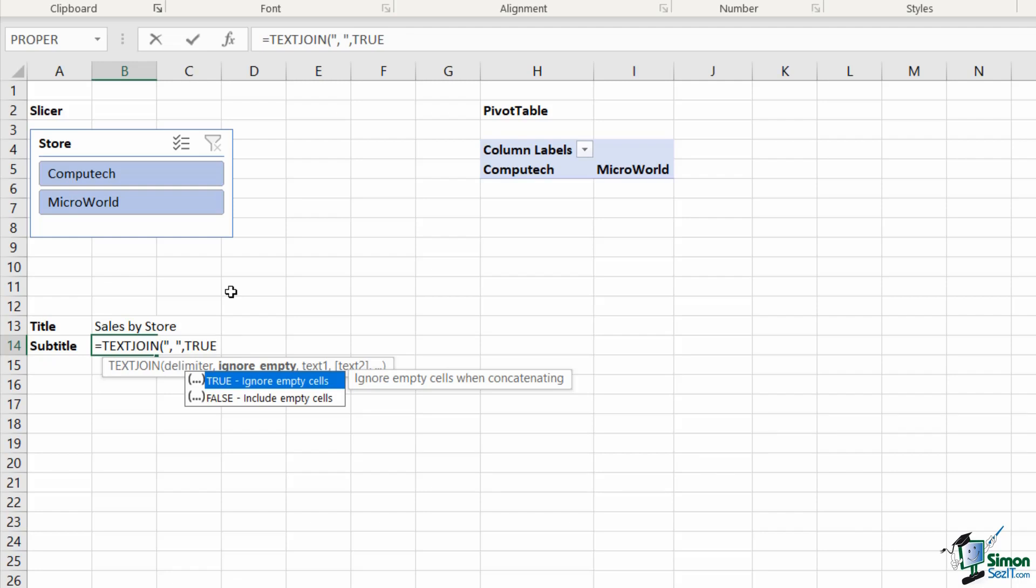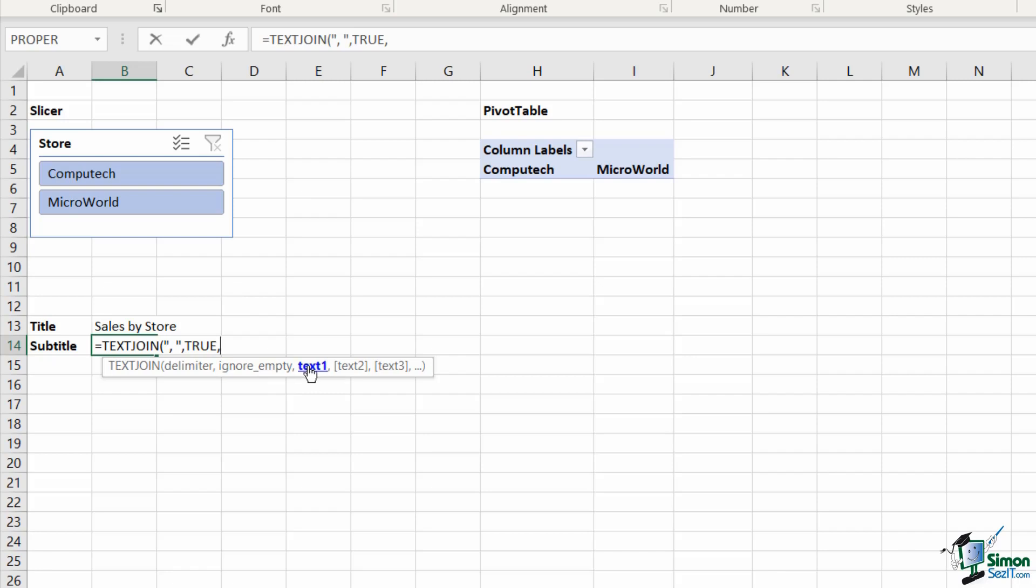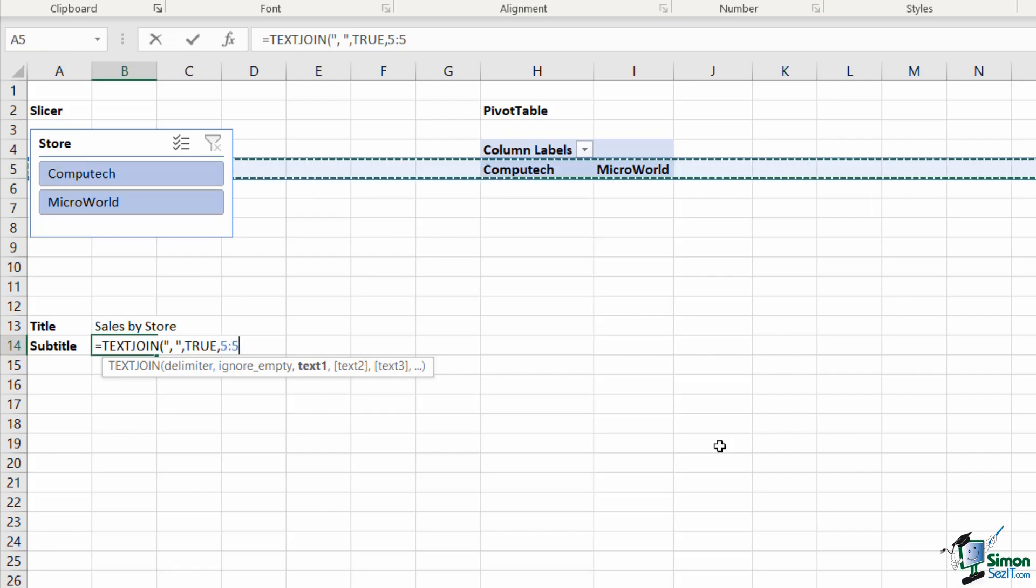The reason why I'm selecting that option is because in the next argument I need to select the text that I want to use in my subtitle, and my text is contained in row five.